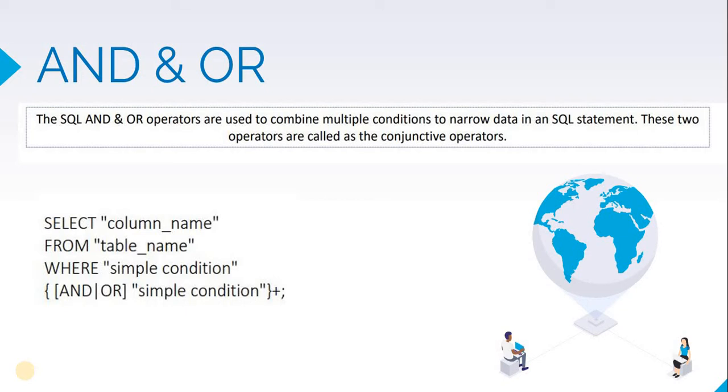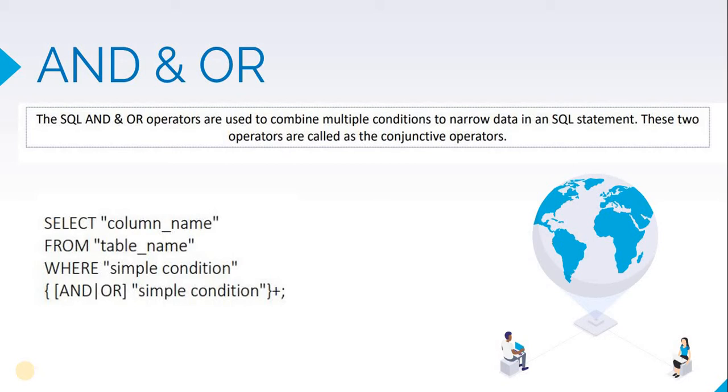Let us look at the syntax. We select columns from table name where this will be condition 1. After this, if you want to have an AND operator we write AND. If you want an OR operator we write OR and then specify the second condition. We can continue doing so and have a number of conditions.